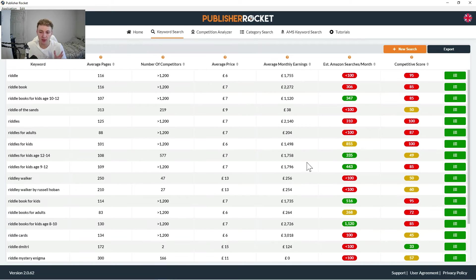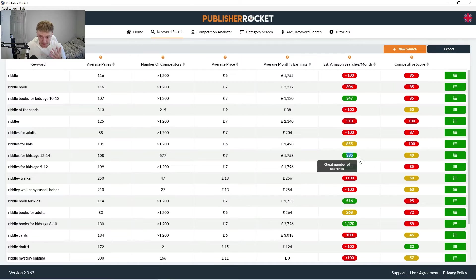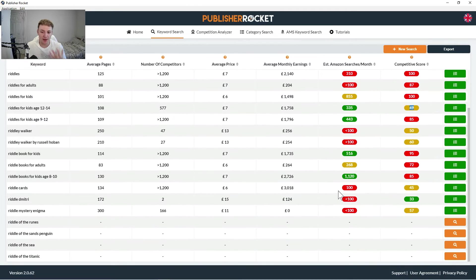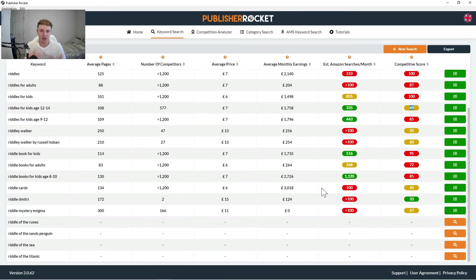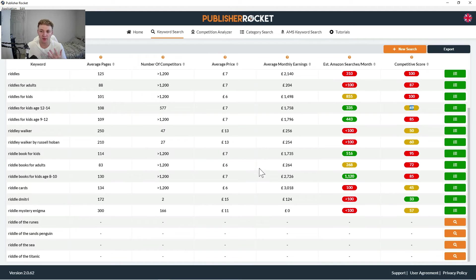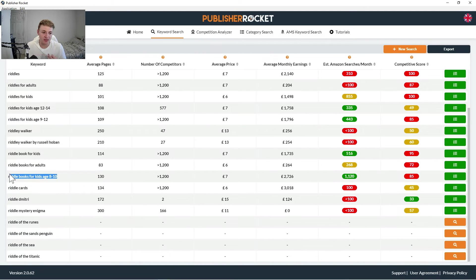Your main keyword, as I said, needs to be a really strong one, which is either high in searches and low in competition. But in your back-end keywords, you kind of also want to be picking up as many searches as you possibly can. So fill up maybe three or four boxes of just really high ranking estimated searches per month ones. So riddle books for kids age 8 to 10, although yours is age 12 to 14.